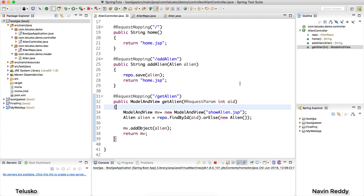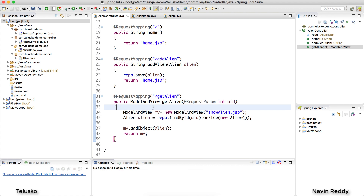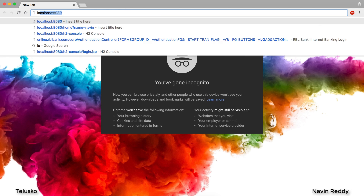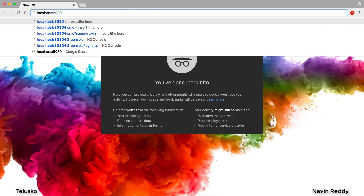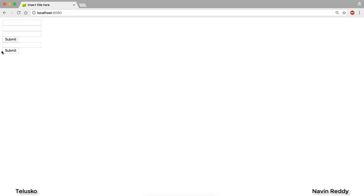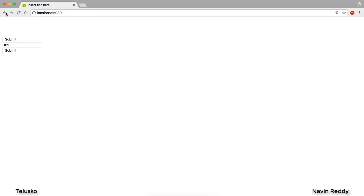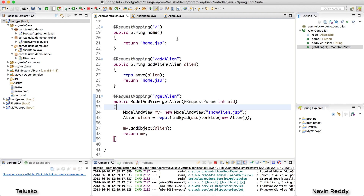Welcome back. My name is Davind Reddy and let's continue with this series. Let me just relaunch the application to see what we have done earlier. I'll go back to the browser and say localhost:8080. You can see we are getting two different forms — the second one is for searching. If I search for 101 and click submit, you'll get data for alien 101.